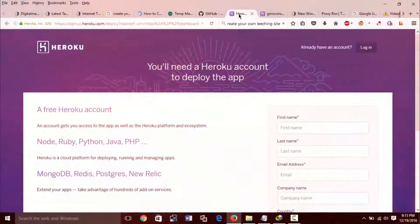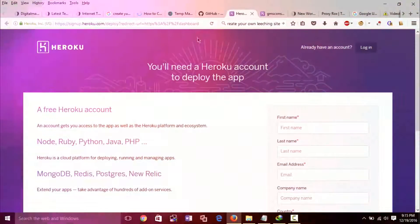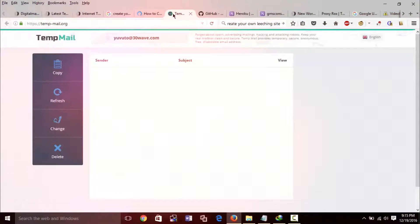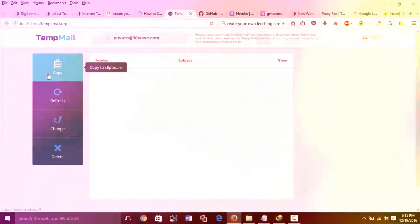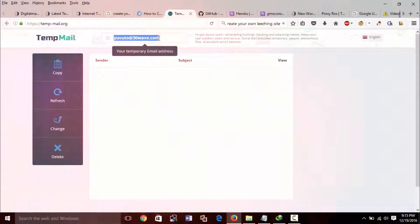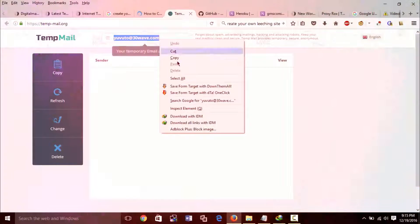First step is to register on Heroku app website. For this you need a temp mail site to get temporary email for registering on Heroku.